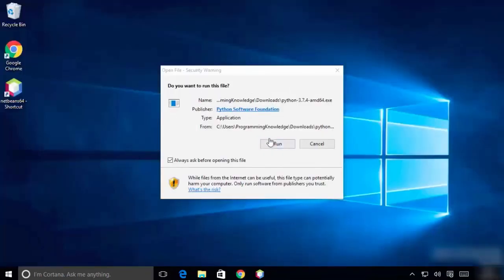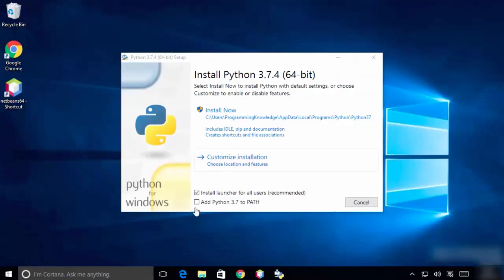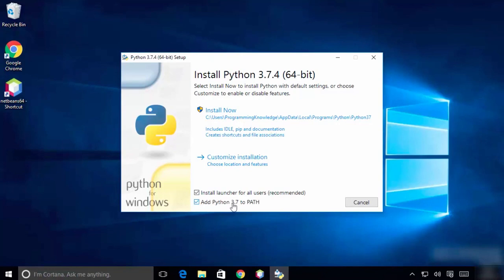Click on run, then check the 'Add Python 3.7 to path' option. This is very important - you need to check 'Add Python to path.' Then click on customize installation.